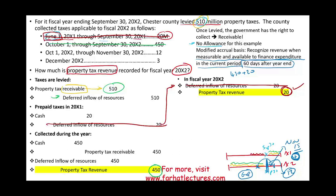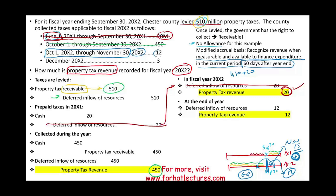Although the $12 million was collected from October 1st through November 30th X2 — technically belonging to fiscal year X3 — it doesn't matter. We include it in year X2 because it's within 60 days of year end. At period end, we debit deferred inflow of resources $12 million and credit property tax revenue $12 million, since it's measurable and available to finance expenditure.